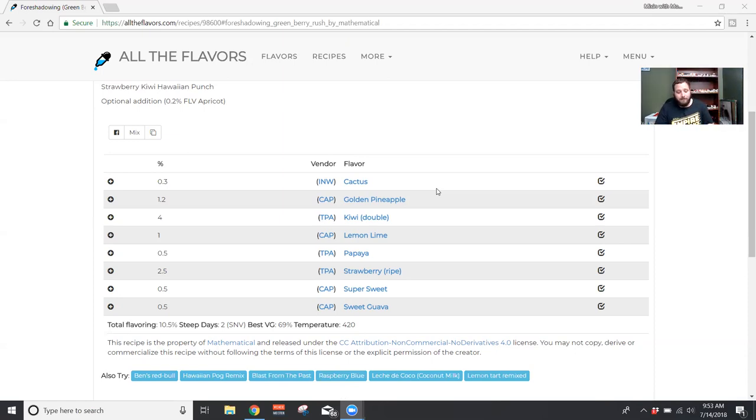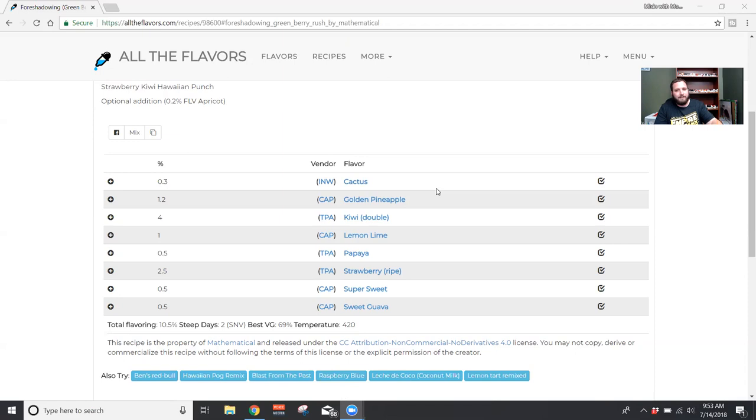So yeah, I would definitely give it a solid four out of five. I'm definitely going to finish this. I might mix up more - we're in a pretty bad heat wave, so great job Mathematical.